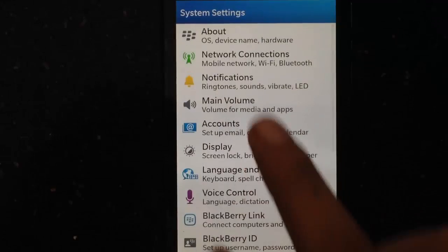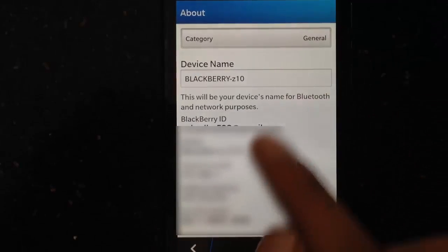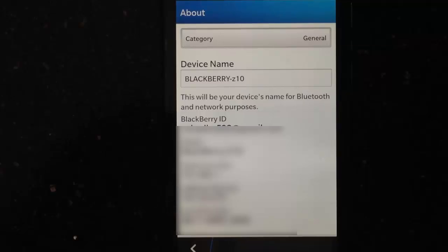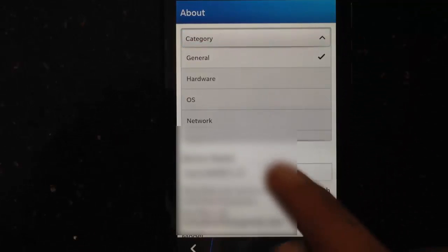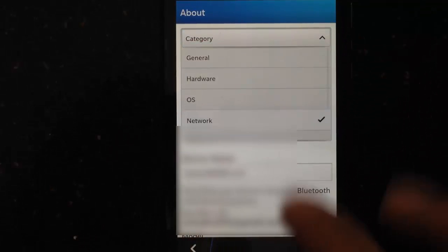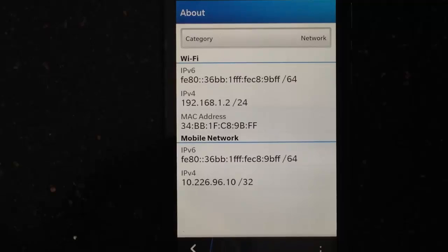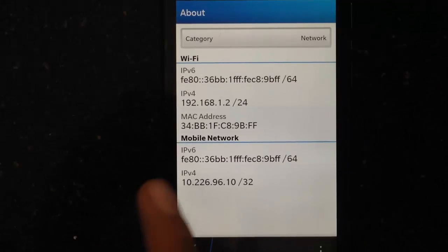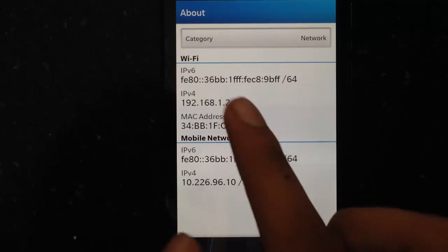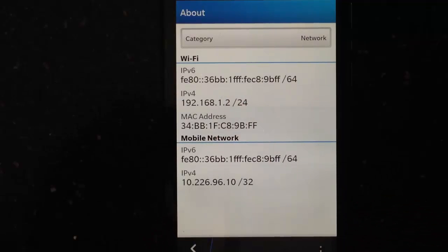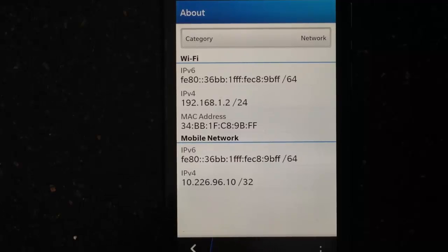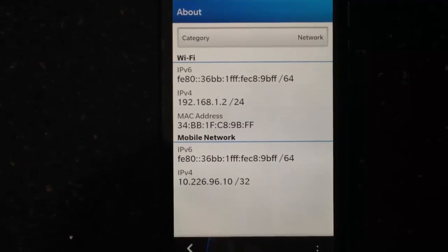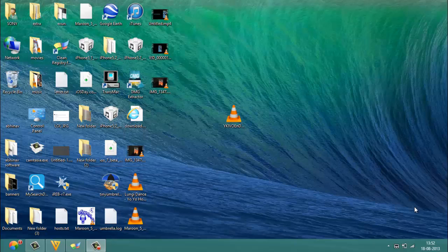You have to go to About, and after that select the category as Network. Once you're there, you have to note down the number which says IPv4 under the Wi-Fi tab. Once you note down this number, you have to head to your computer.